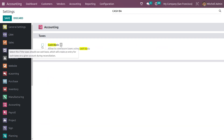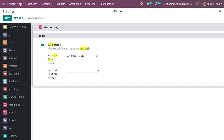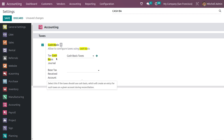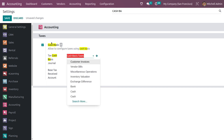Here you can see a feature to enable — that is cash basis. Enabling this feature will allow you to add the cash basis journals. Let me add it as cash basis taxes and save it.